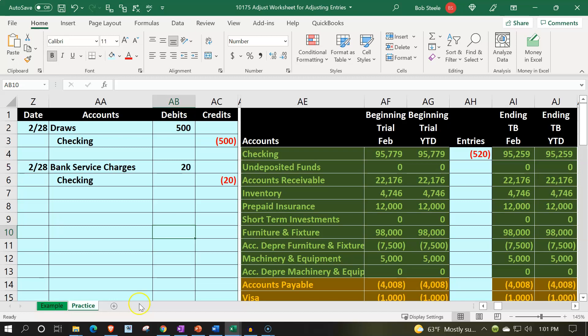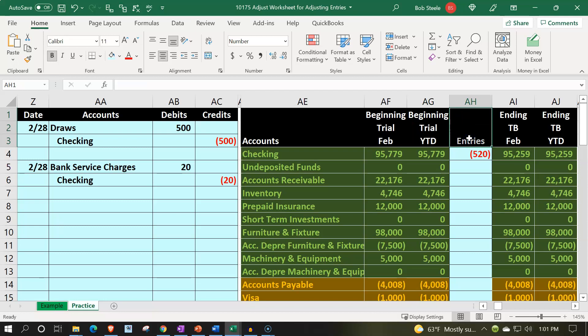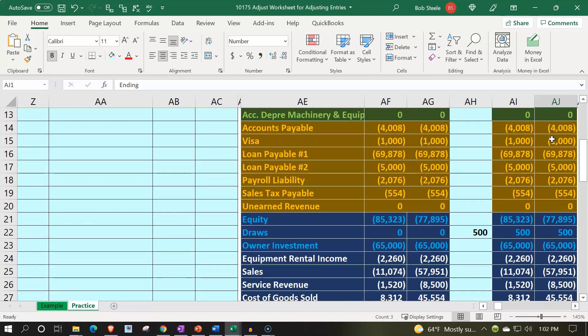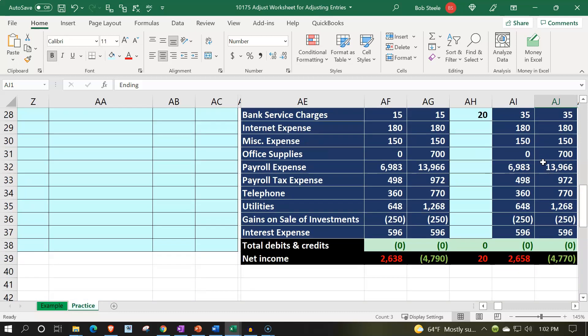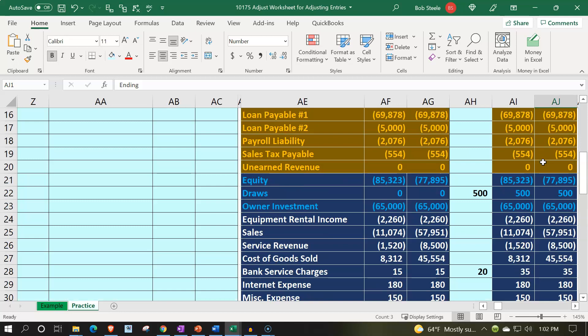Last time we were entering data for the second month of operations. We got a bit fancy with the trial balance, having the beginning balance for February, year-to-date information for two months of activity, entries impacting both current month and year-to-date, and the ending balance for February. We saw differences on the income statement accounts — temporary accounts — since the income statement starts over for just the month of February versus year-to-date. We're now converting this to a worksheet for adjusting entries.